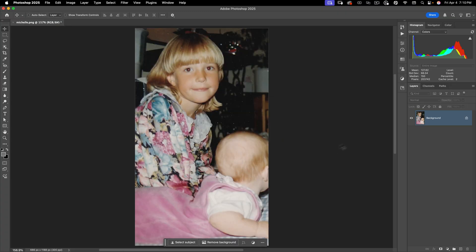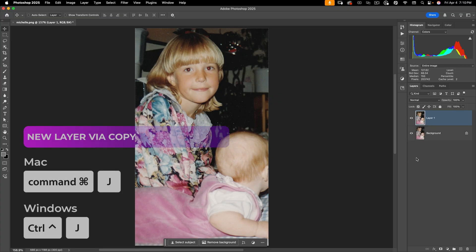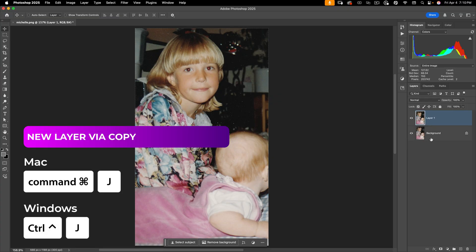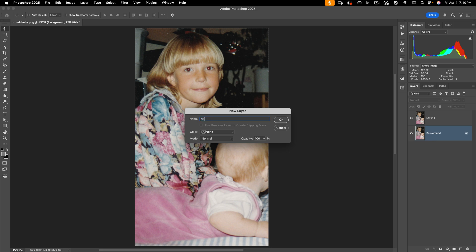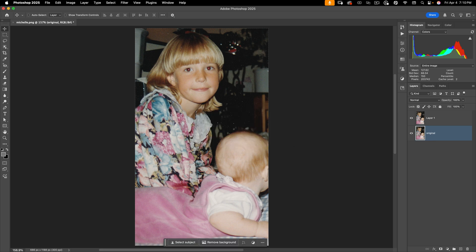I'm going to hit the check mark. Now before I make any restorations, I want to go ahead and make a copy of this so that I can always reference back my original. To do that, I'm going to do Command J and let's go ahead and call this layer 'original'.